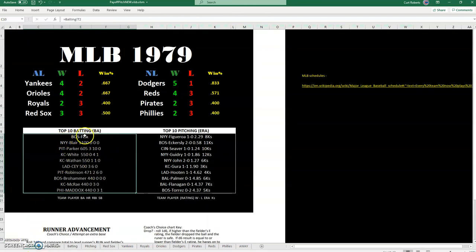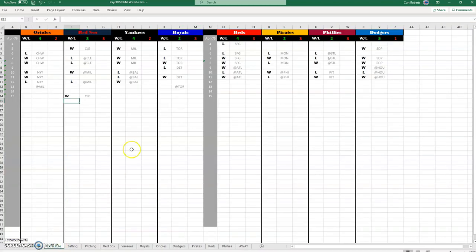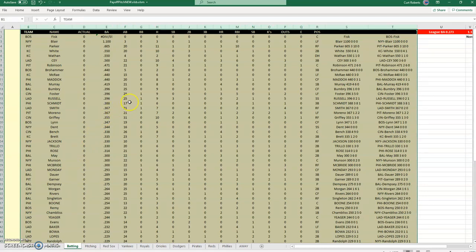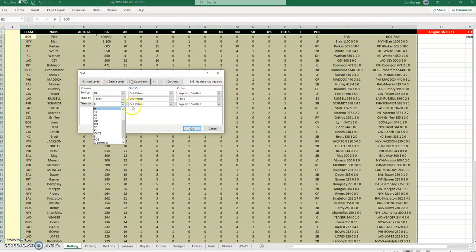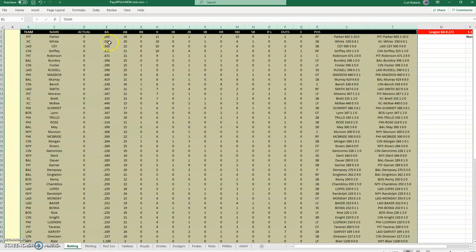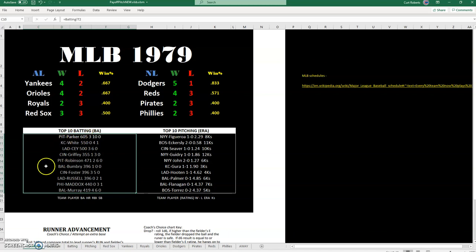You can see Fisk is there and he shouldn't be because he hasn't appeared in my replay yet — I guess he was injured at the beginning of the year. That's why I had hits at the top, just to filter that kind of stuff out. You can see that Dave Parker is just killing it — this is 20 at-bats — and he just hit his third home run today in a game I played. So now you'll see he's listed at the top. This shows batting average, home runs, RBIs, and stolen bases.